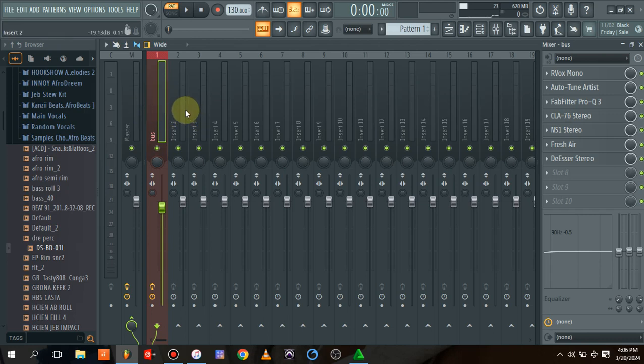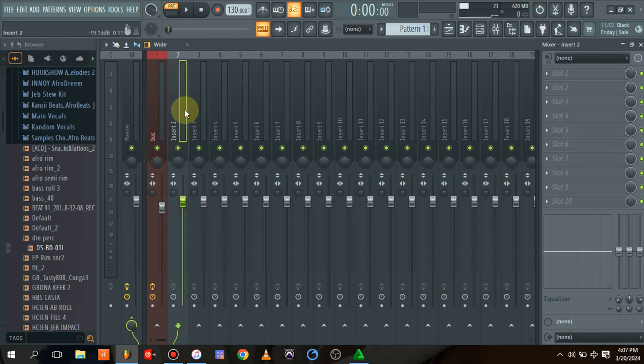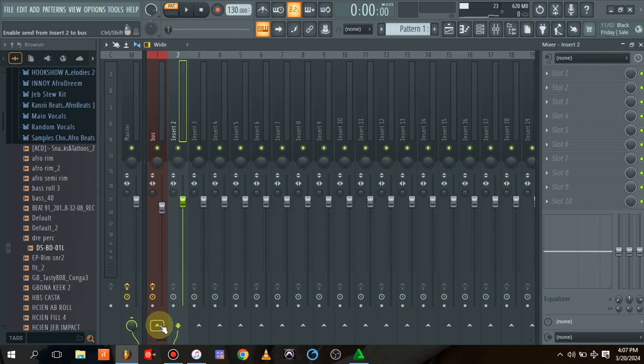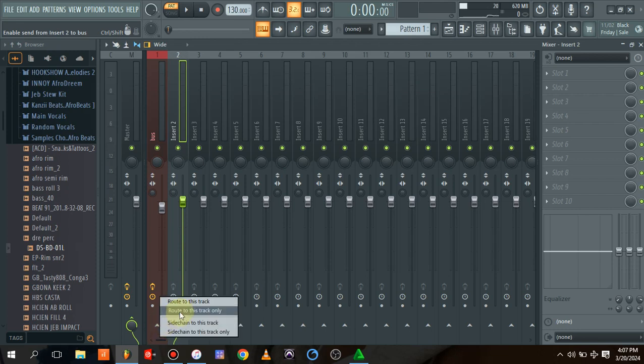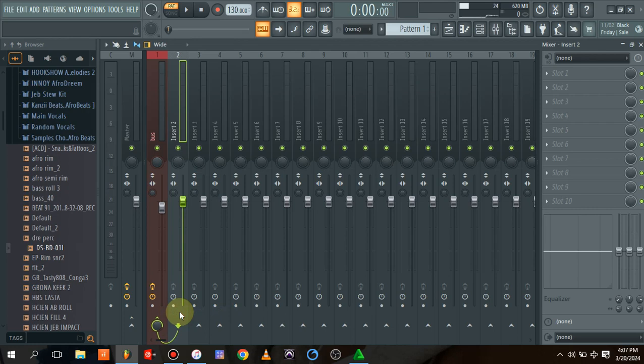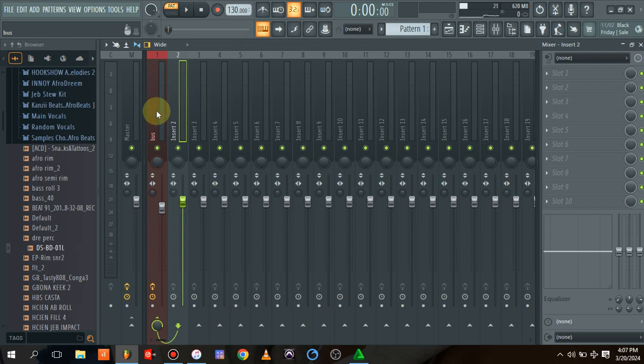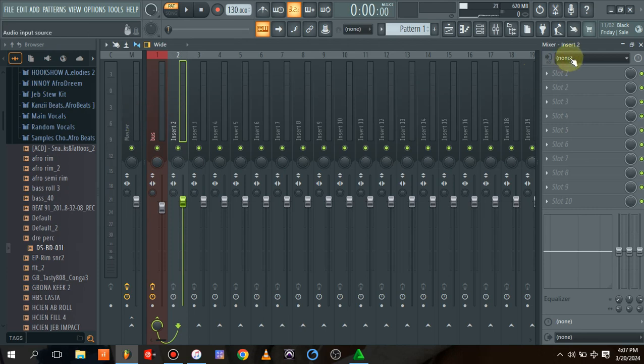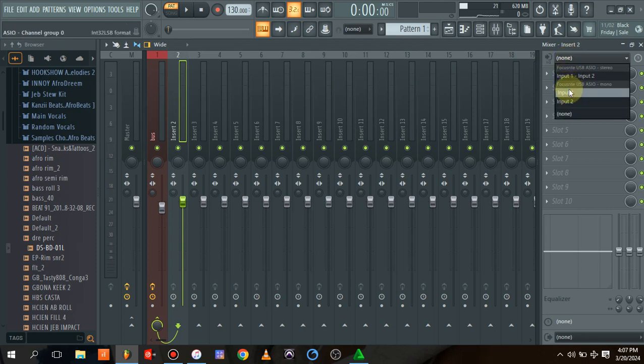The next thing I'll be doing is select the track that I'll be arming with my recording. I'll come here and right click and route to this track only. When I route to this track only, it means that whatever is here is going to come to this bus before it goes to the master bus or the master channel.